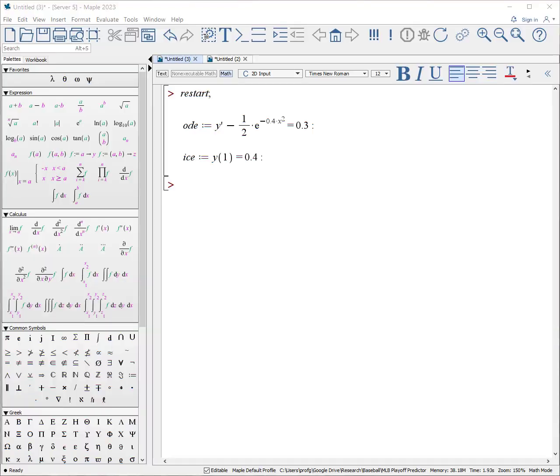This video goes over how to solve ODEs numerically using Maple, what to watch out for, and how to do a couple of plots that are useful. Let's get started.